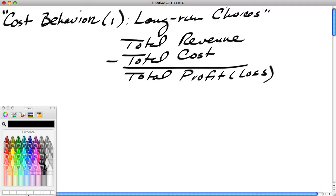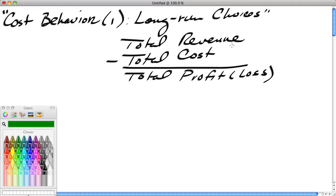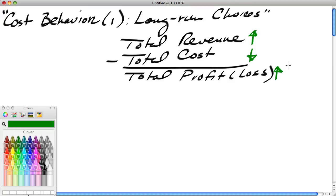Total revenue minus total cost equals total profit. Notice that if a firm's revenue increases—dollar sales increase—but its costs decrease, or revenues could go up and costs could stay constant or go down, or revenue could stay constant while costs go down, we could say that total profits will increase.